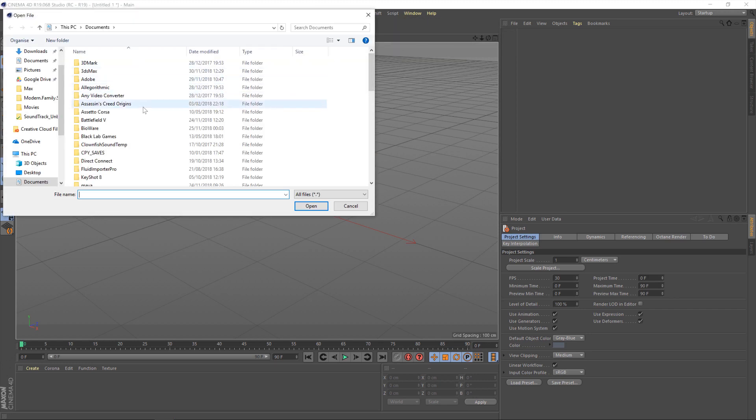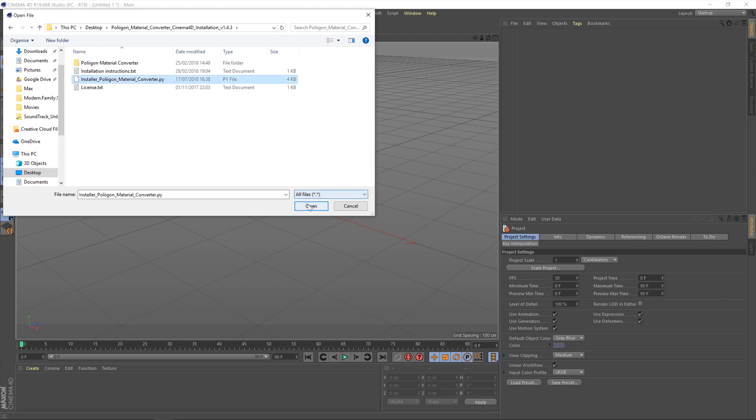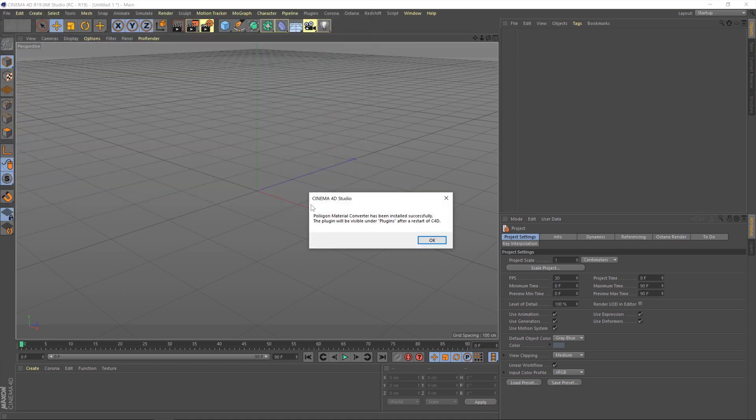Now we need to navigate to wherever it is we unzipped the installation folder. In my case it was the desktop and then we want this converter.py file. Hit open and you'll be presented with a message saying that the plugin has been installed.